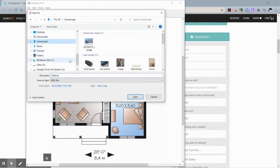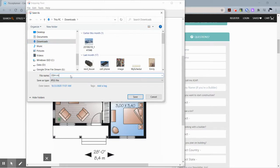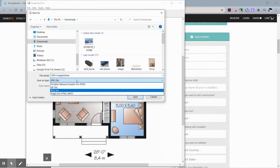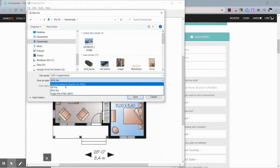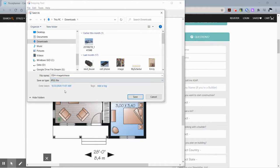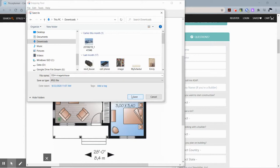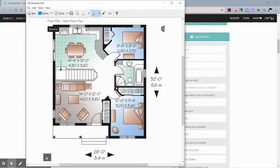I'm going to hit the save button and I'll just put it in my downloads. I'm going to call this 'one story house image to trace.' You can call it whatever you would like. Make sure that you're saving it as a JPEG. JPEG seems to be the most user-friendly image file type for this software. Others sometimes work but it seems a little glitchy, so I'm going to hit save here.